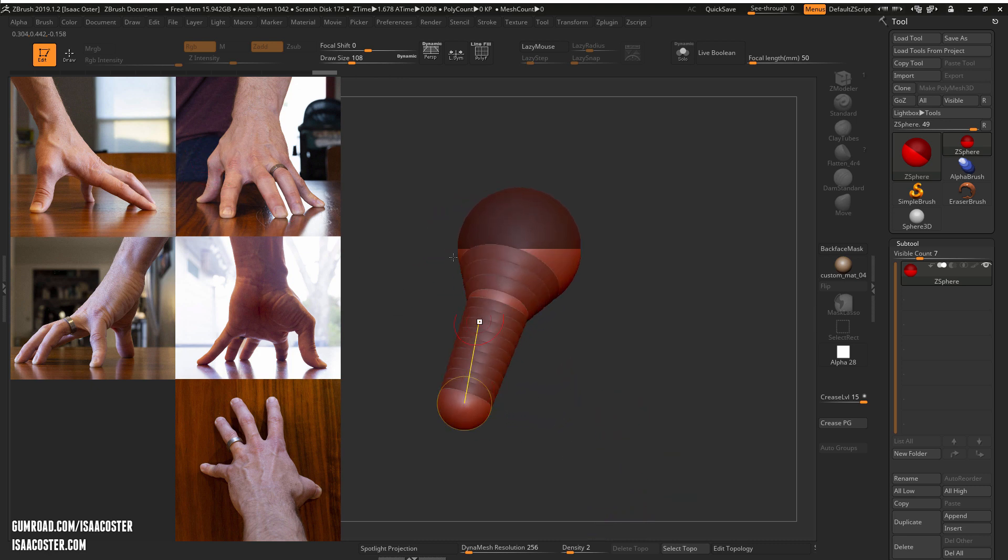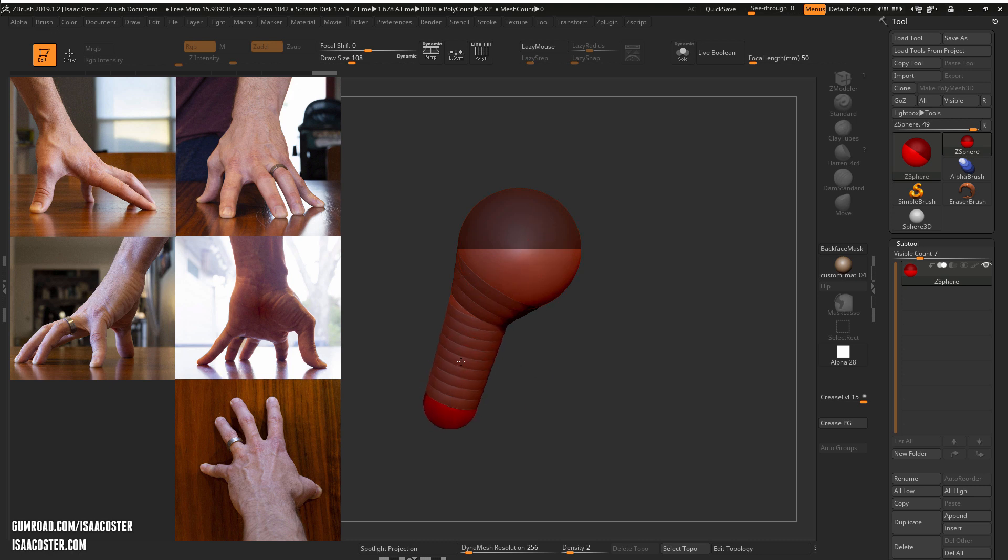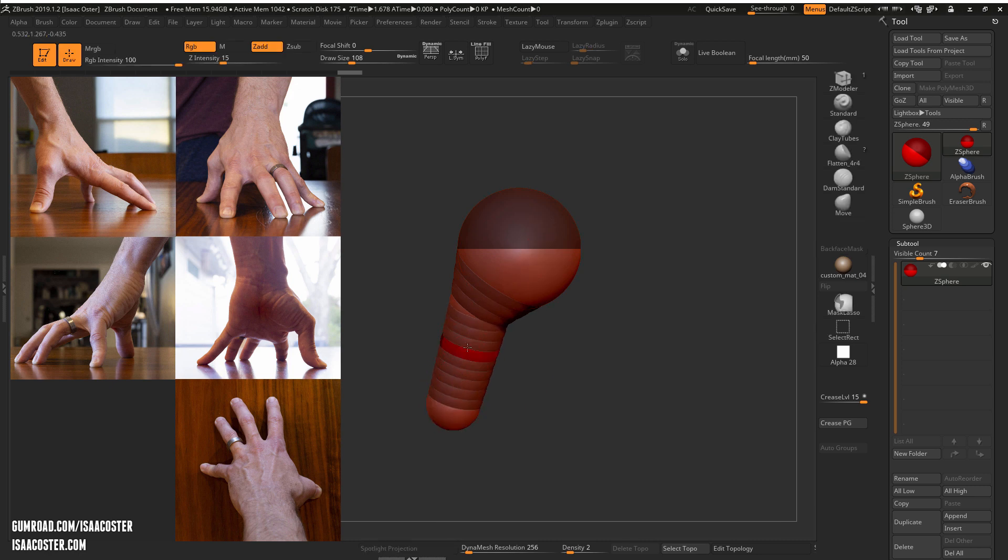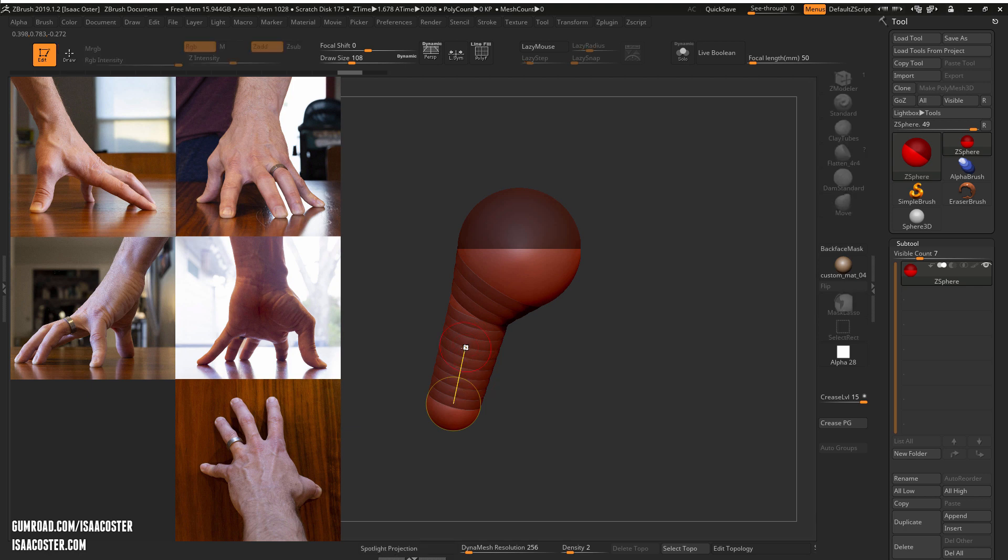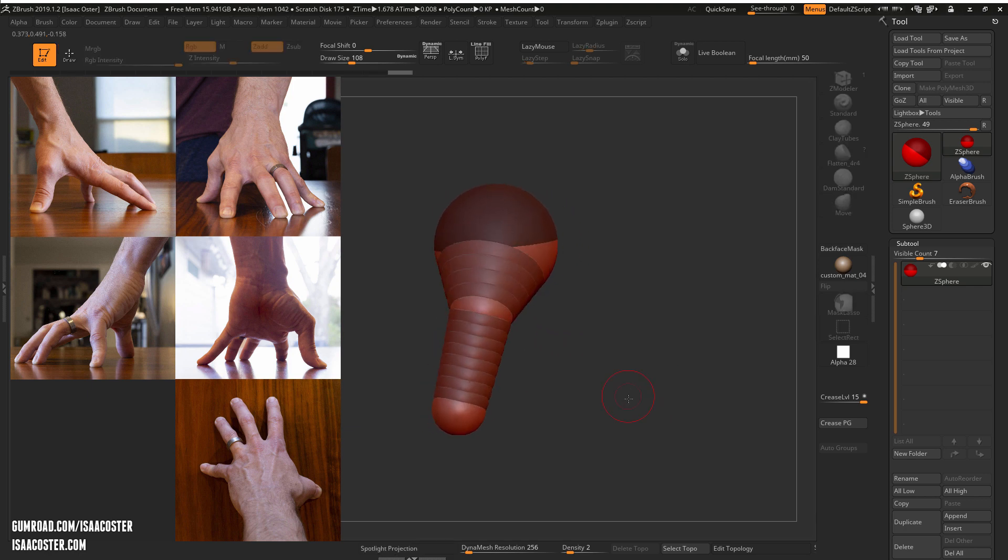And the way that z-spheres work is you want to keep things as general as possible. We're really not trying to get all of the little details here. We just want to have something that's going to be a starting point.